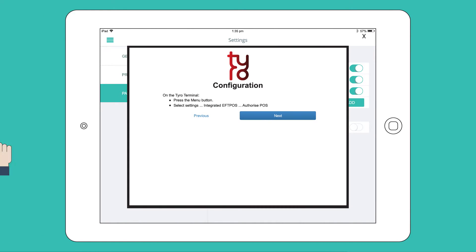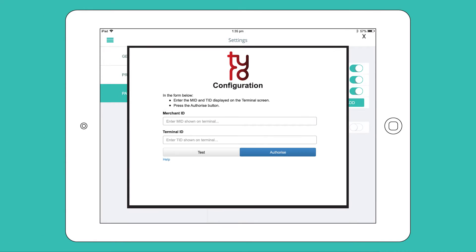In Hike Register, click Next, enter your merchant and terminal ID, and then click Authorize.